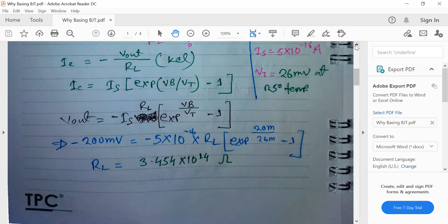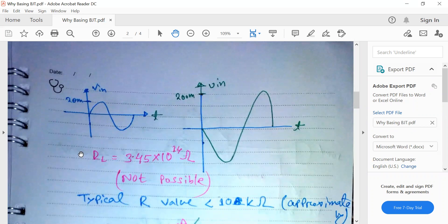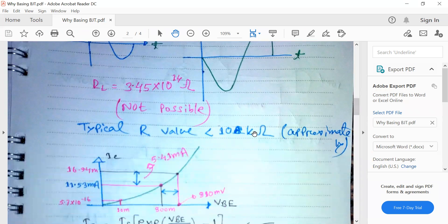On average, the typical value of resistance in VLSI circuits is around 5 kilohm to 10 kilohm. There is no strict rule, but we always try to make resistances as small as possible. Our target is to reduce the size of RL to less than 10 kilohm. Our input remains 20 millivolt and our output should swing to almost 200 millivolt.